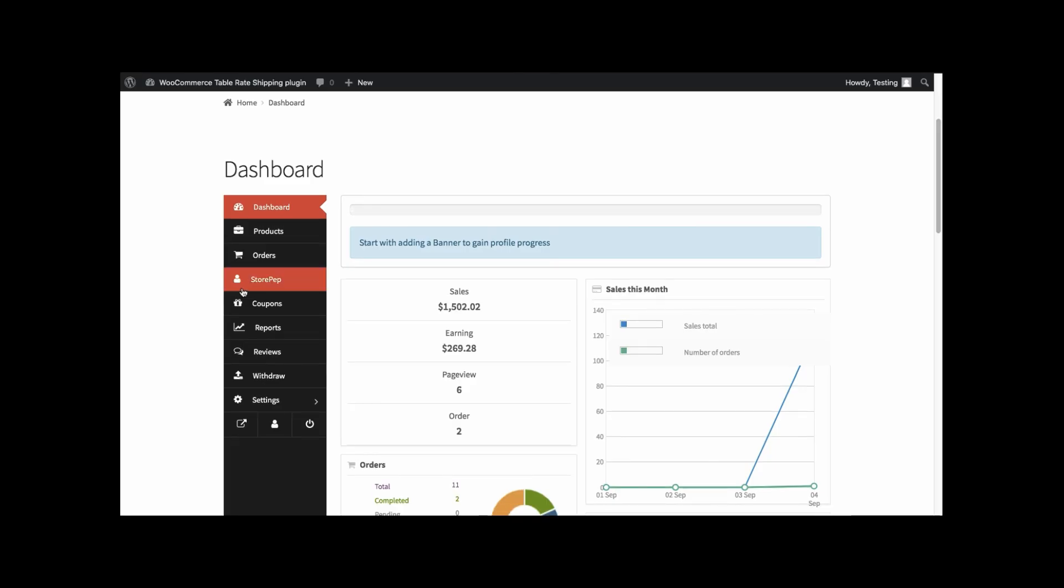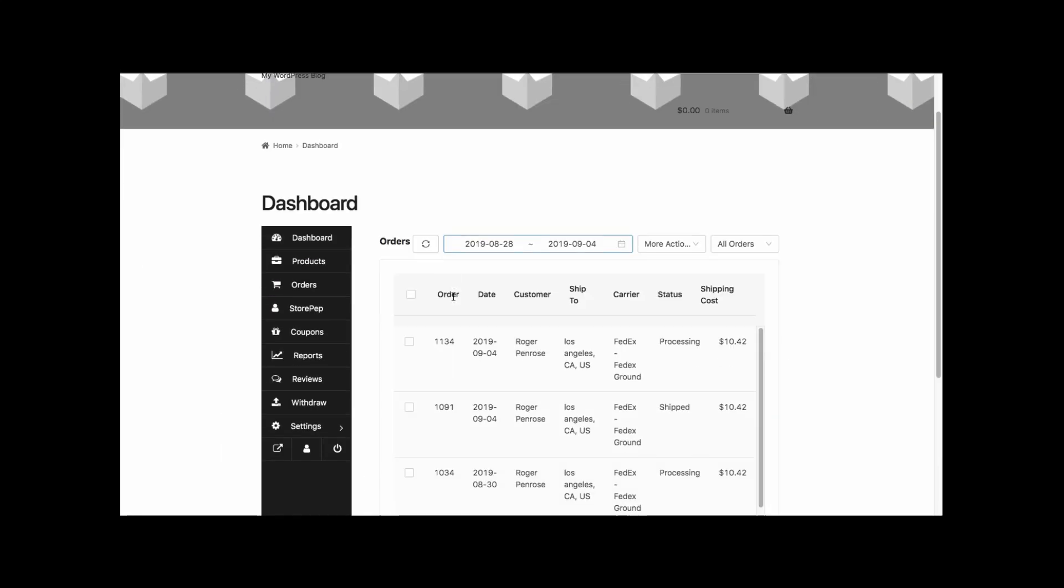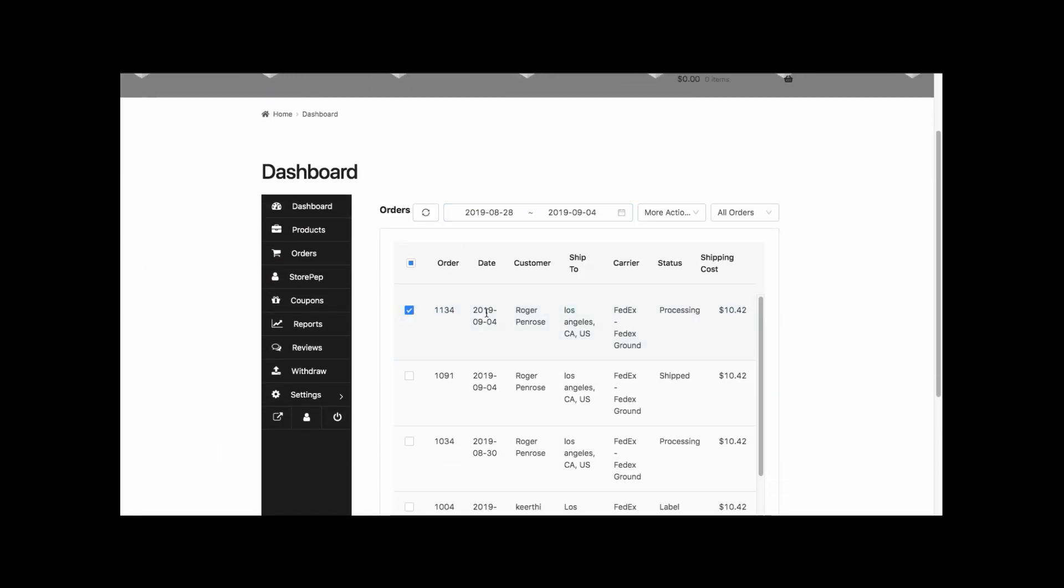As for the vendor, he can access all his orders right from the Dokkan dashboard and very easily create shipping labels.